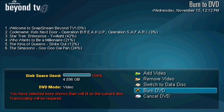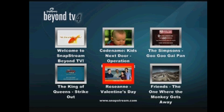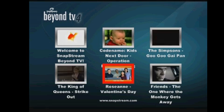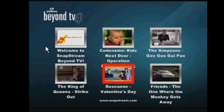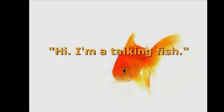After the burning has completed, the finished burn product will look like this. Once in the main menu, it's easy to navigate to any video and select the video for playback.